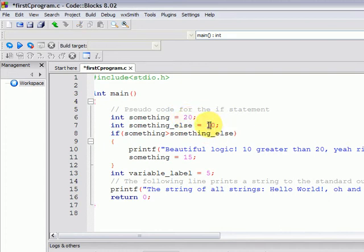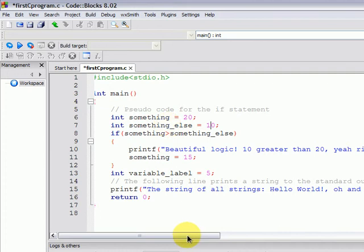So now we change the value—something is 20 and to make it less than 20 so that it evaluates to true, something_else is 10, which means that something will actually be more than something_else because 20 is more than 10.